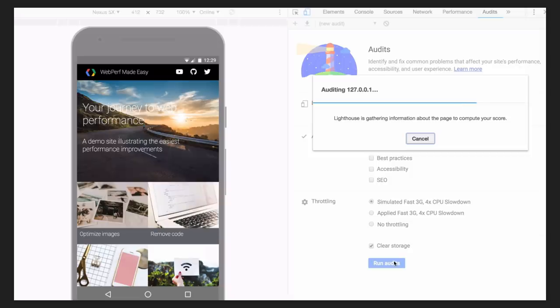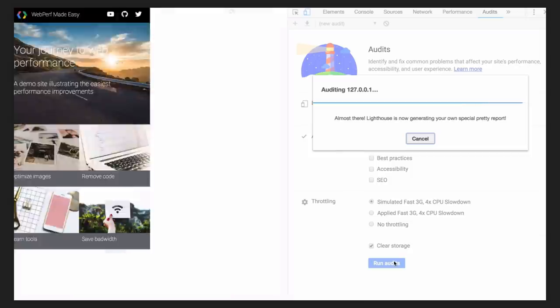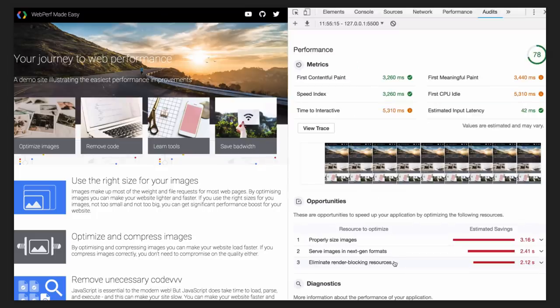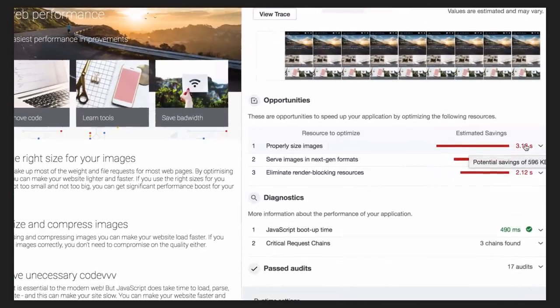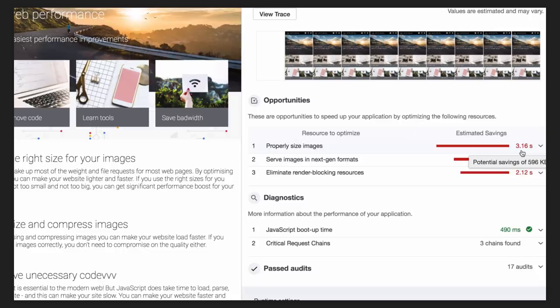This page uses a lot of images. Let's take a look at the Lighthouse report. It tells you that if you reduce image dimensions, you can make your page faster by a few seconds.